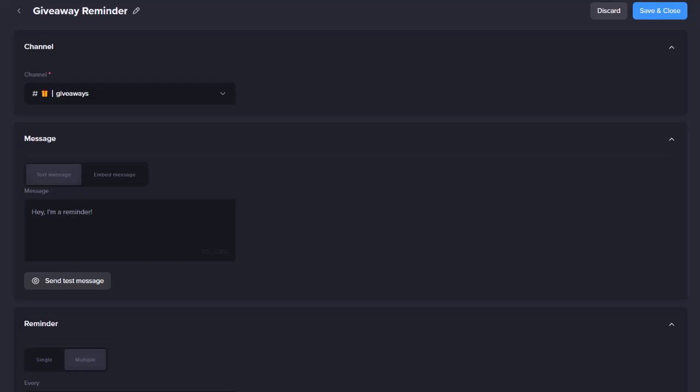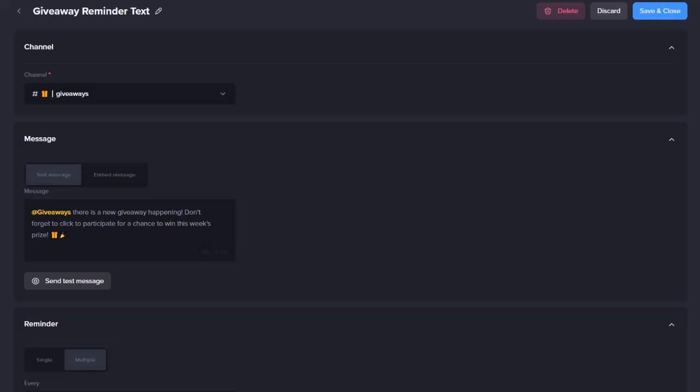In the Message section, you can create your Reminder message. There are two options: Text message and Embed message. Text message sends the Reminder as a regular Discord message. This will allow you to ping roles and use emojis and links, but you can't upload any images.